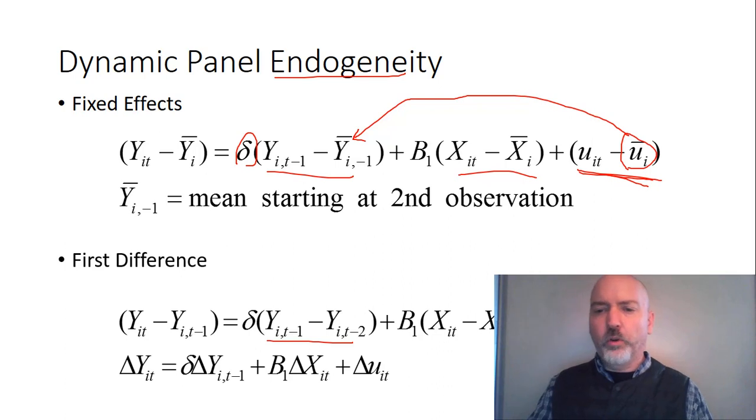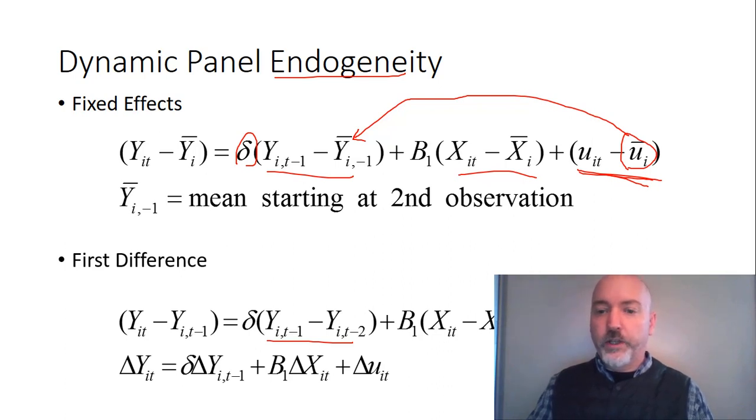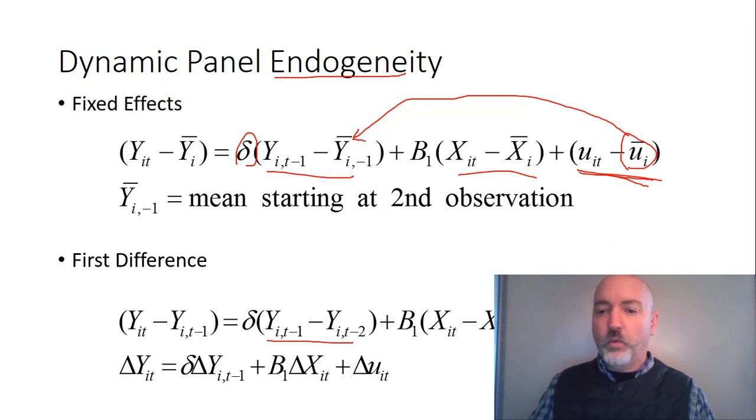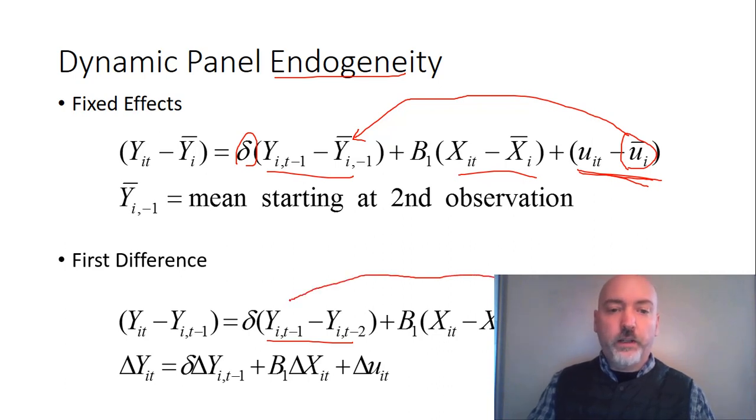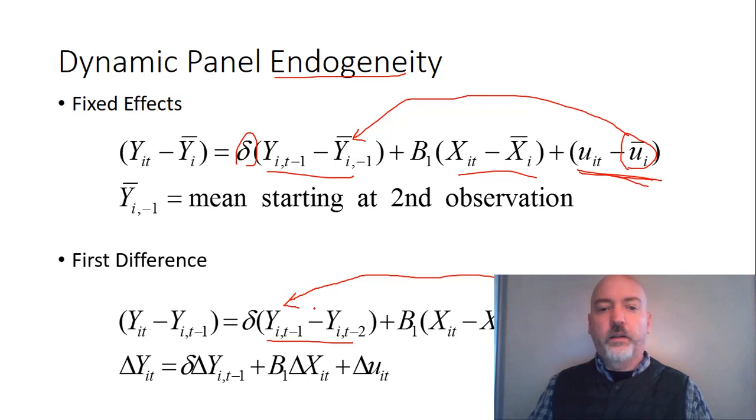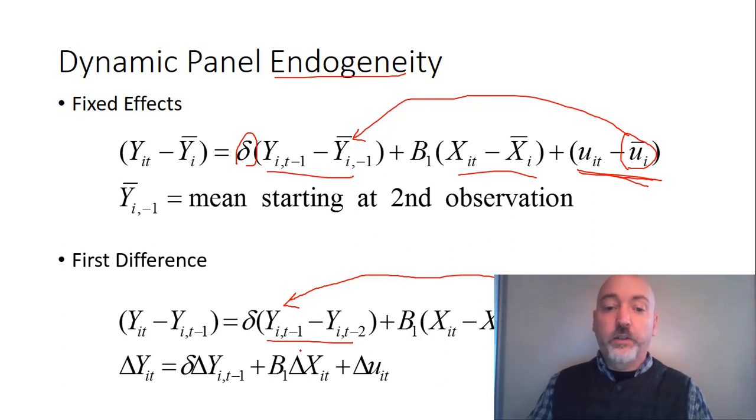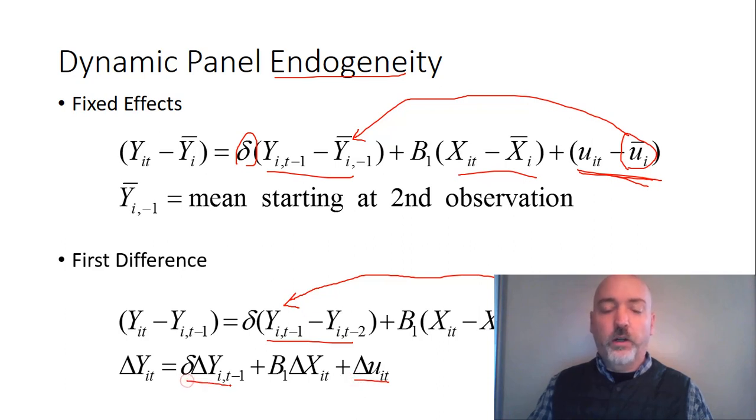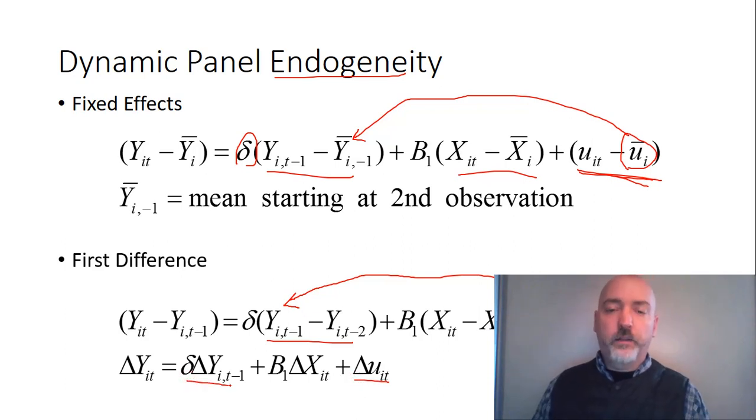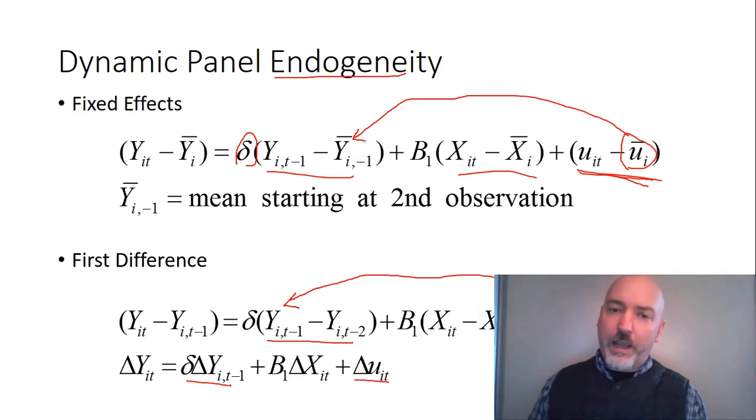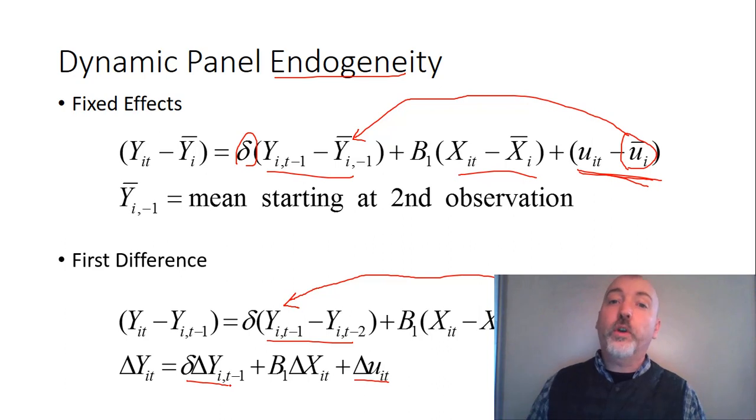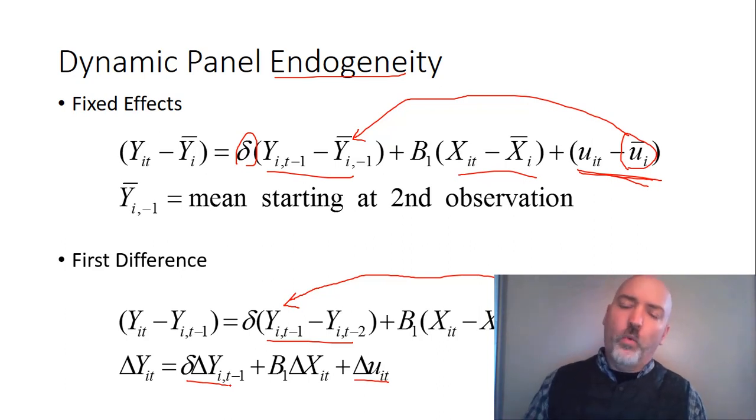And it's even more direct in the first difference. So the differenced idiosyncratic error, UiT minus UiT minus 1. Well, UiT minus 1 in the data generating process, directly affects the Y in that time period, the YiT minus 1. So clearly there's going to be a correlation between our differenced error and our differenced lagged dependent variable, that AR1. So even when we account for the AI term appropriately, we're still going to get bias in those coefficient estimates. So what do we do about it?